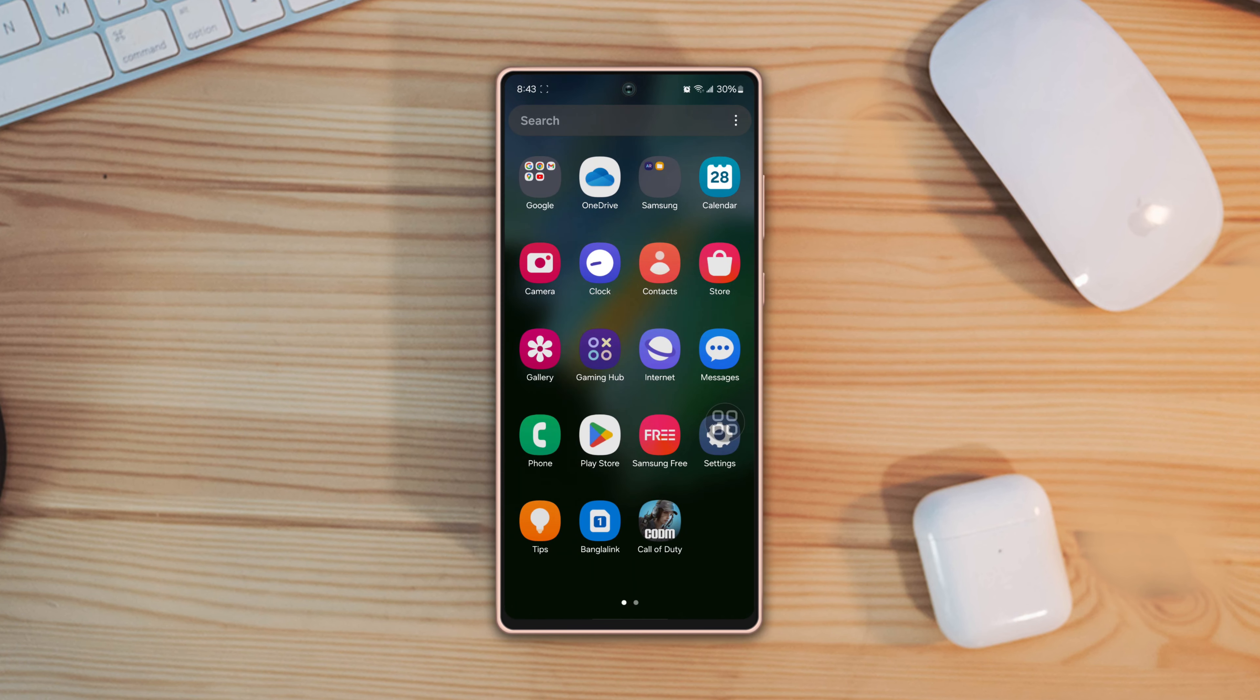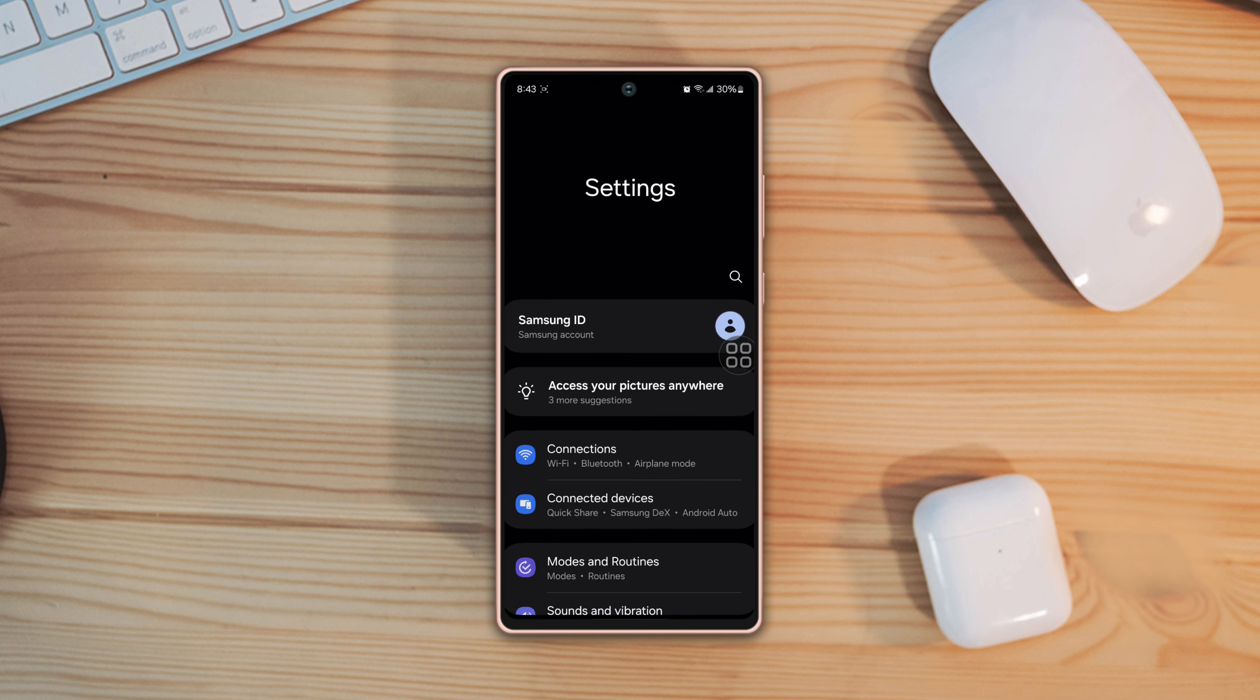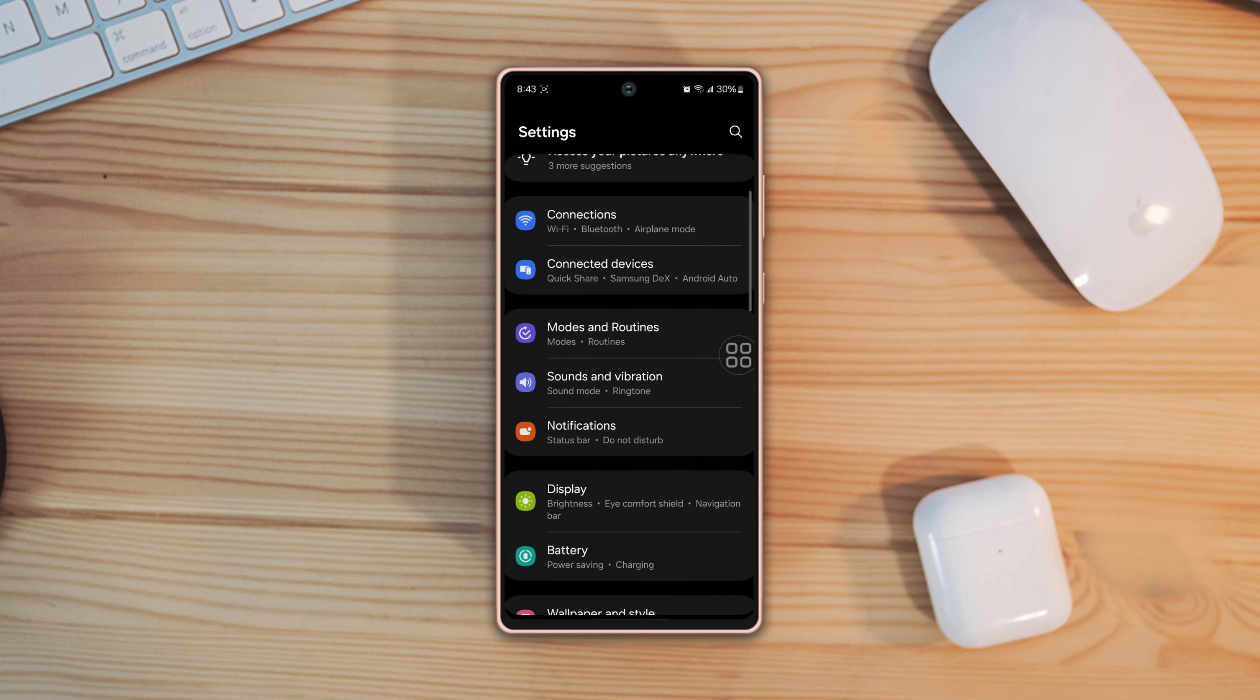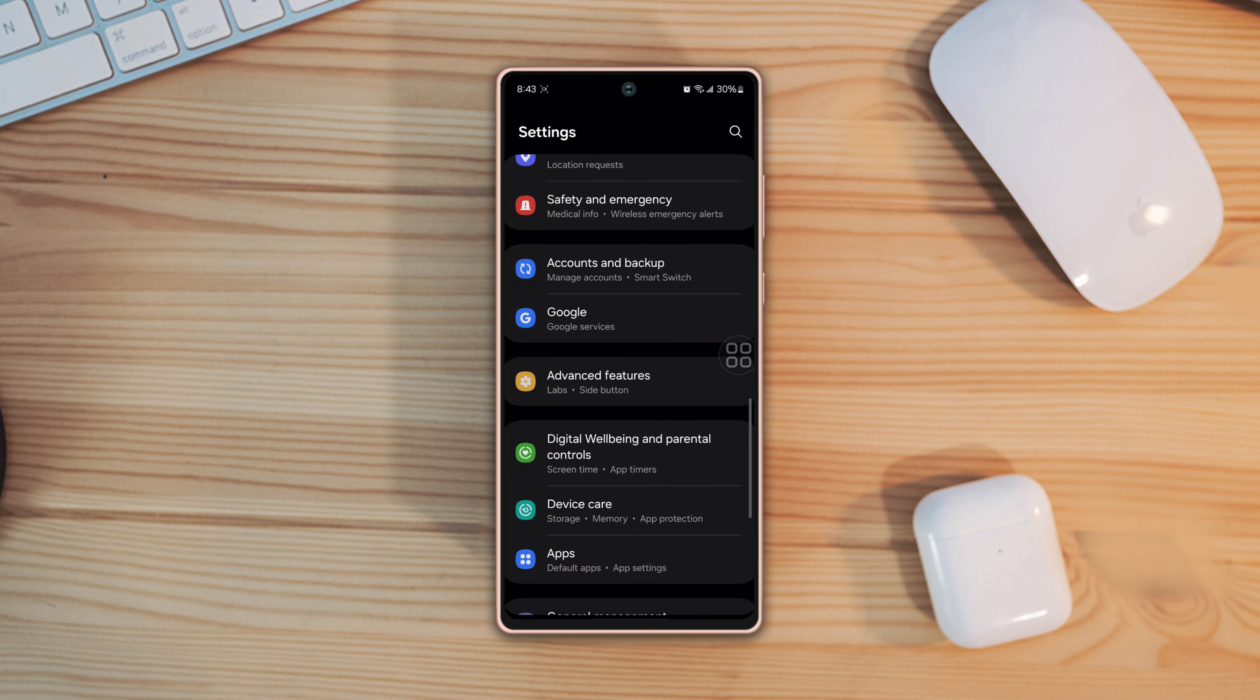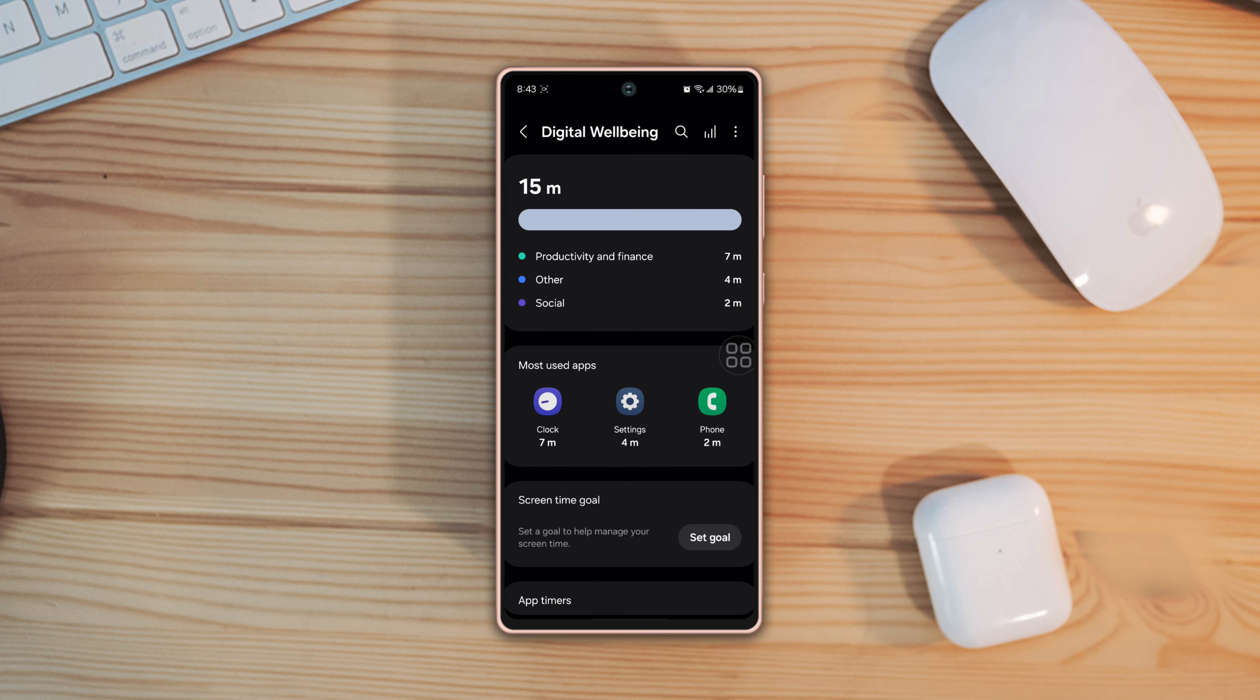Solution one: turn off bedtime. First, go to the settings, find out the digital well-being and parental controls, then tap on it. Scroll down to the bottom.